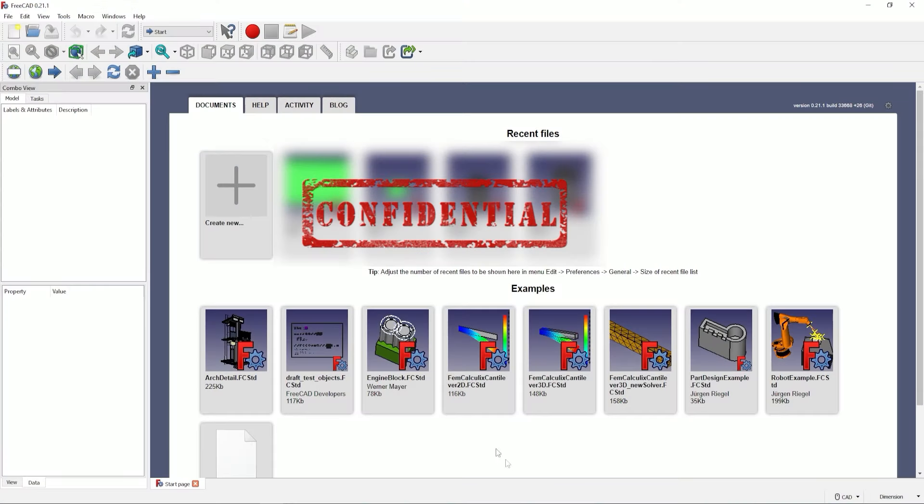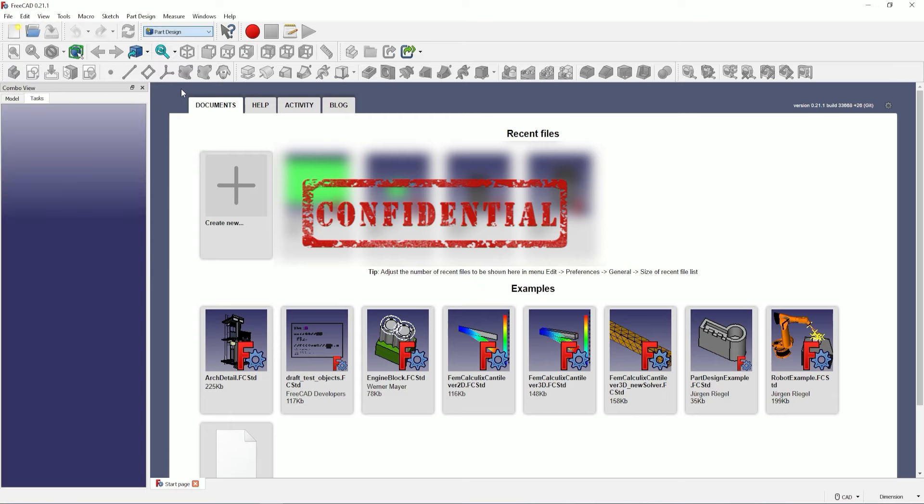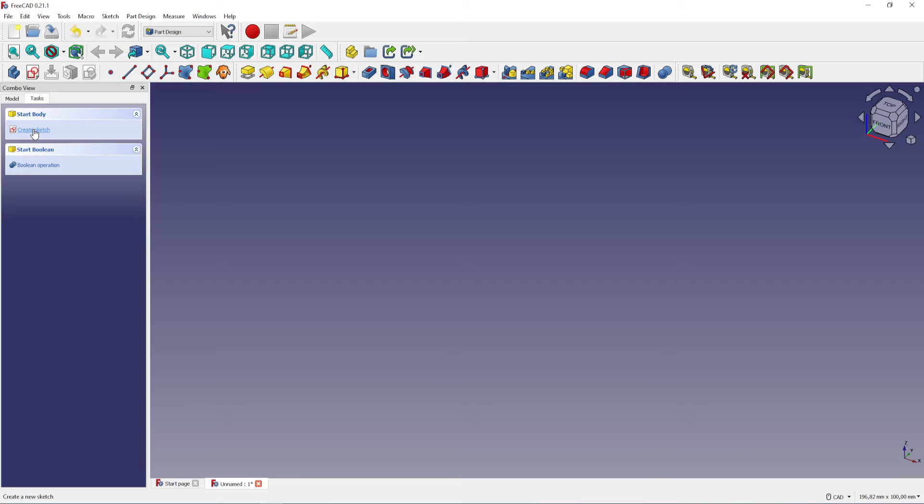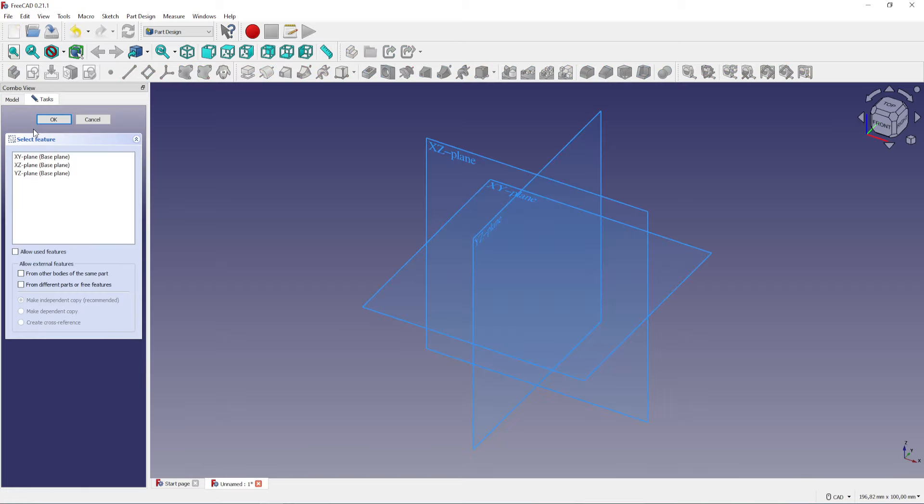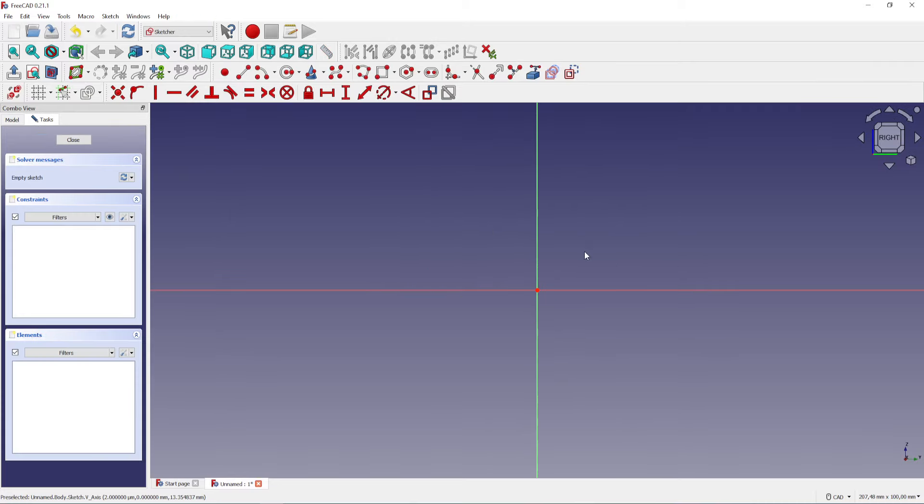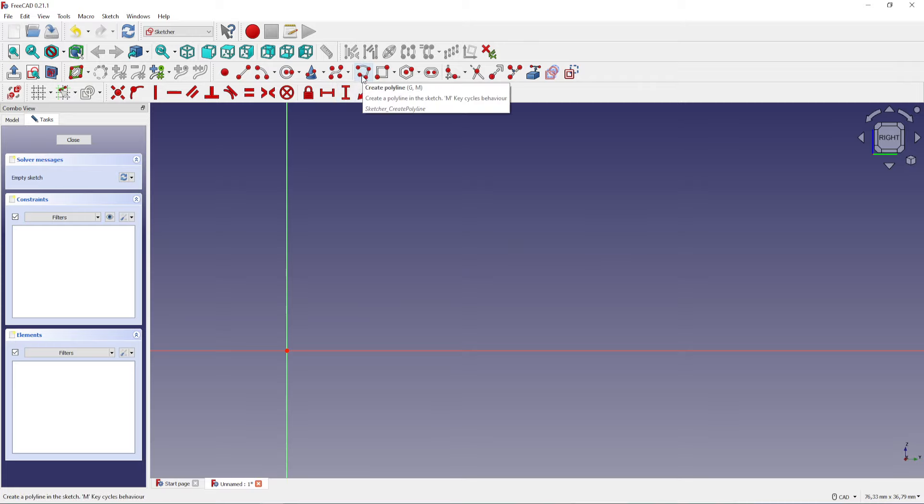First open FreeCad, choose part design and create a new document, a new body, and a new sketch. I will select the XZ plane but later I will rotate the model in the slicer. First I will outline the clip using the polyline tool.